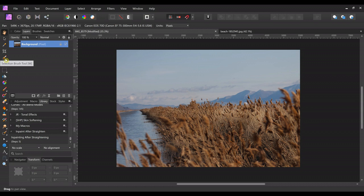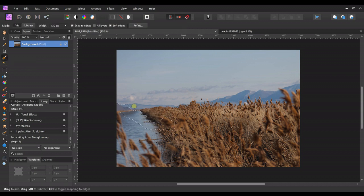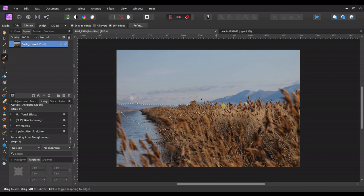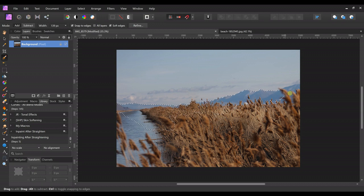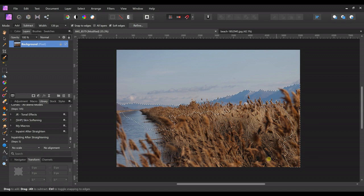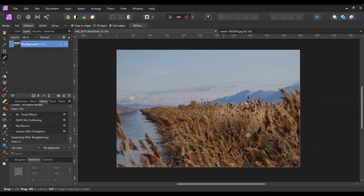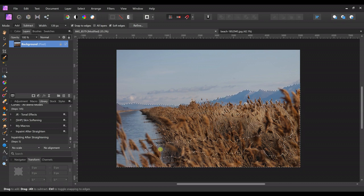First thing we're gonna do is we're gonna cut out this foreground. So just come over here to the selection brush and just kind of go around the mountains. It doesn't have to be perfect because we're going to refine it in a minute. Let's get as much as we can, make sure all this is cut out.